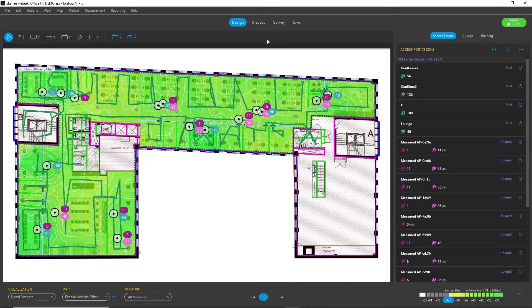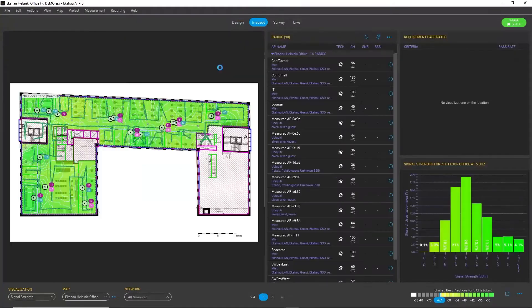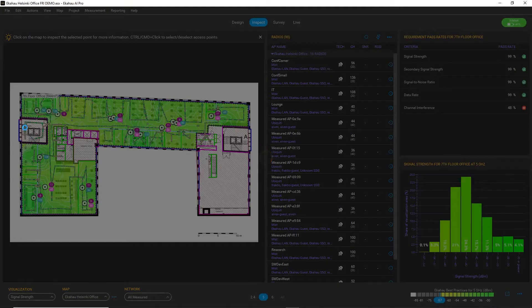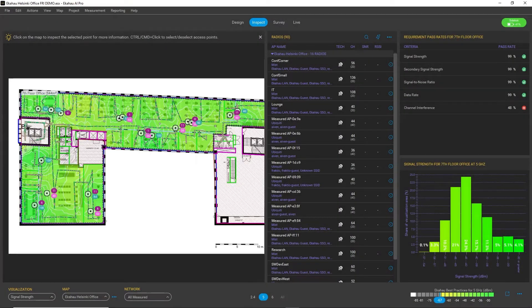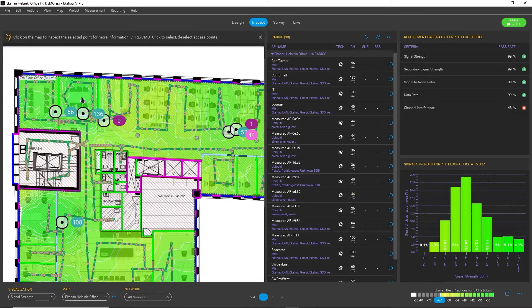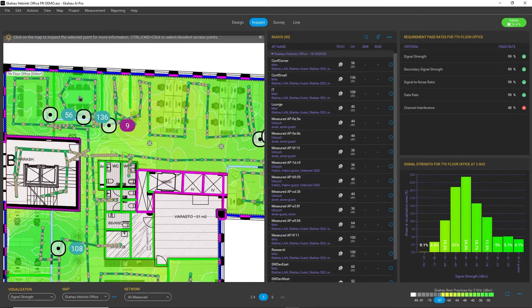Moving on to the Inspect workspace, the main function of the Inspect workspace is to allow you to analyze your data.